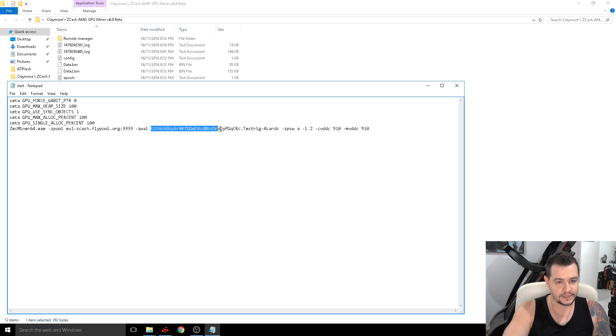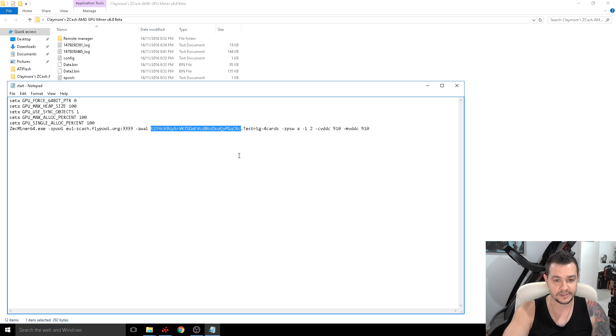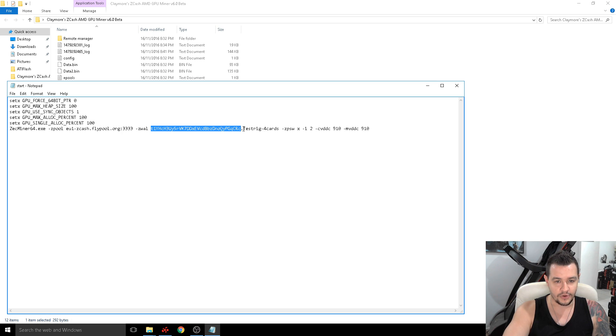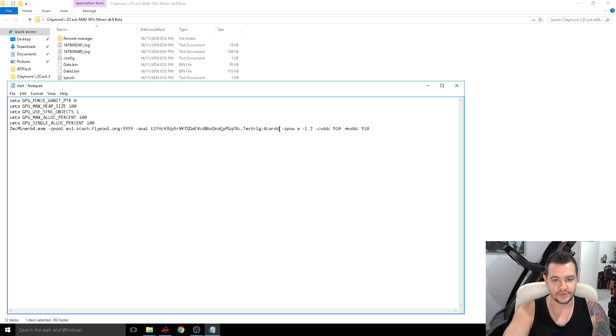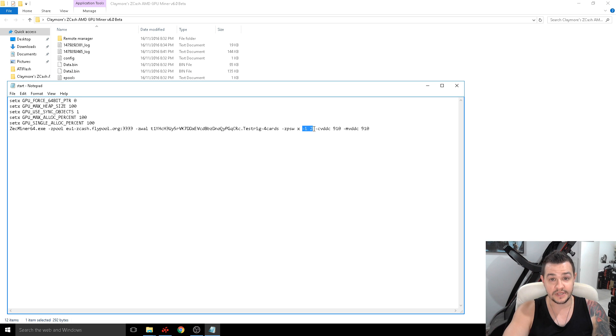So you can create a free account on Poloniex that's where I mine straight to because I sell the coins straight away. And then the dot and whatever you want your rig to be called. So if you've got multiple rigs just give them a different name so you can track which ones are running correctly and which ones aren't. And then the dash i so you've got three intensity levels you got zero one and two.